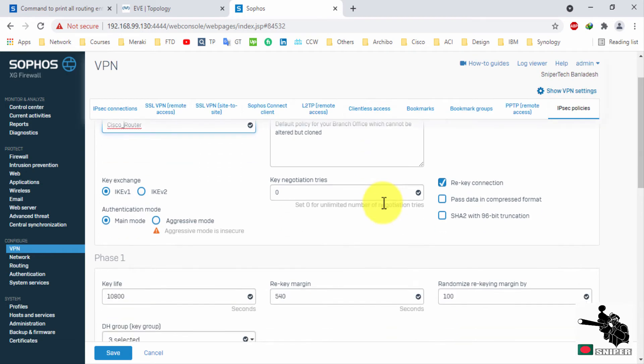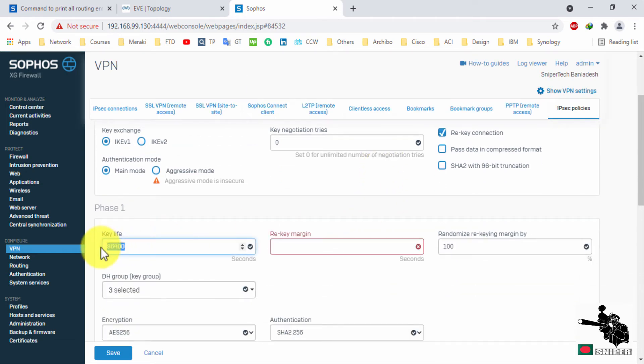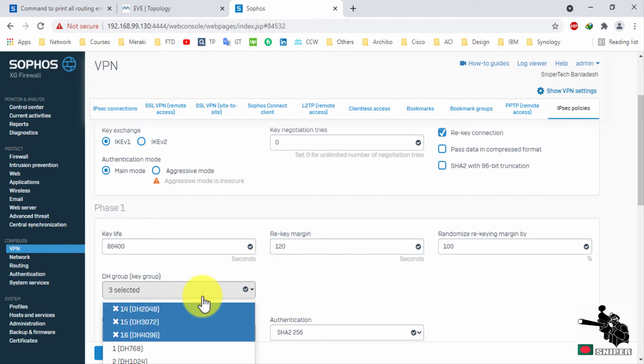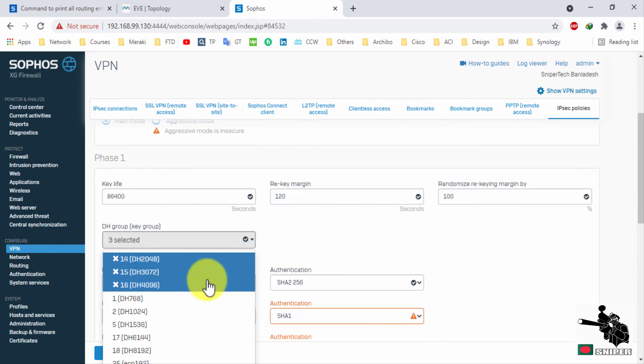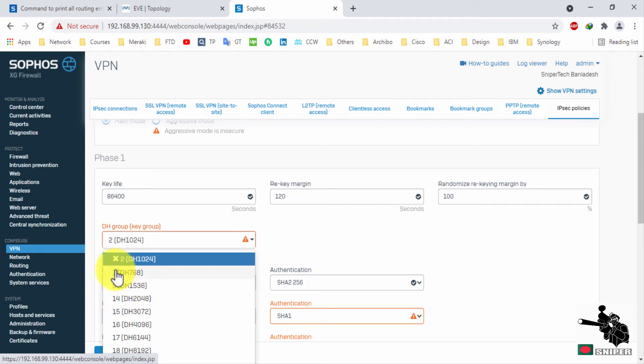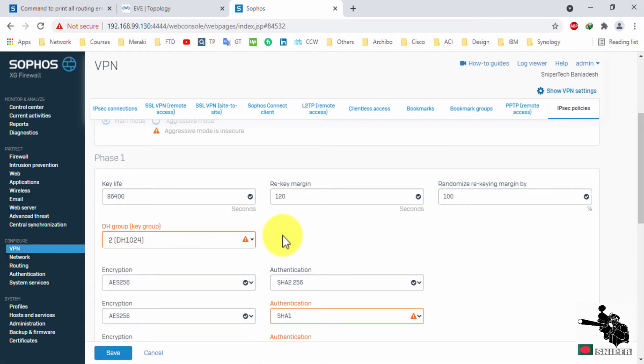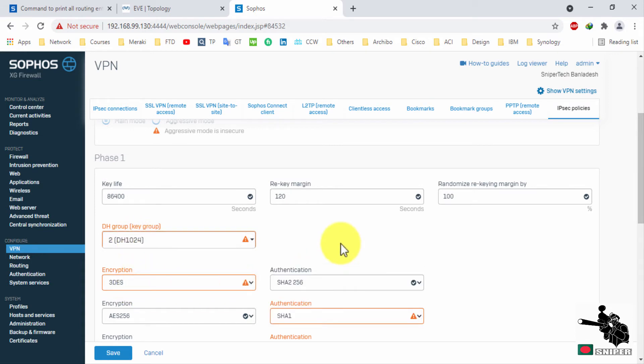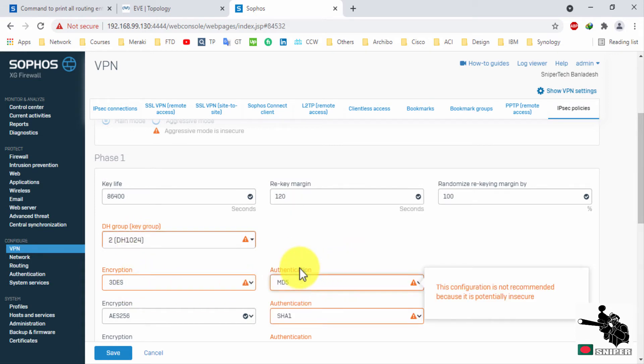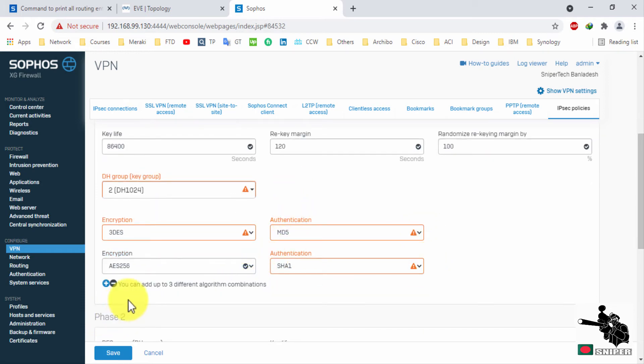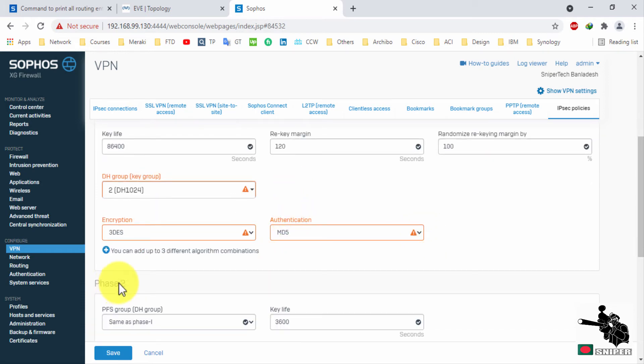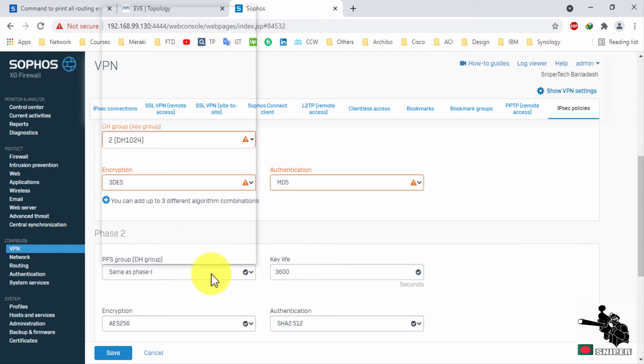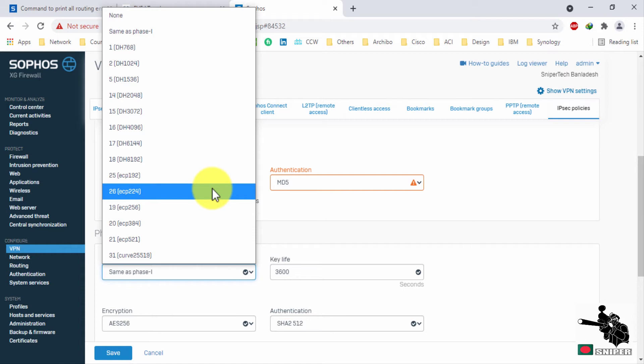For lifecycle it will be 86400. Here we will select Diffie-Hellman group 2. For encryption I will choose triple DES and authentication MD5, and I will remove other values for phase 2.